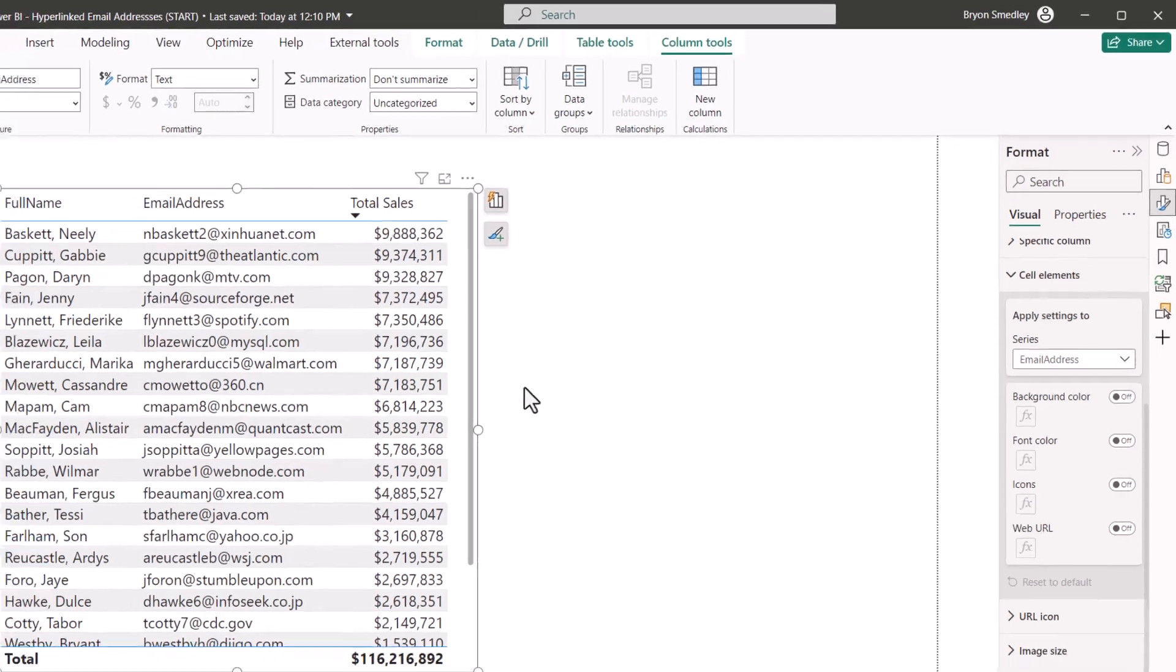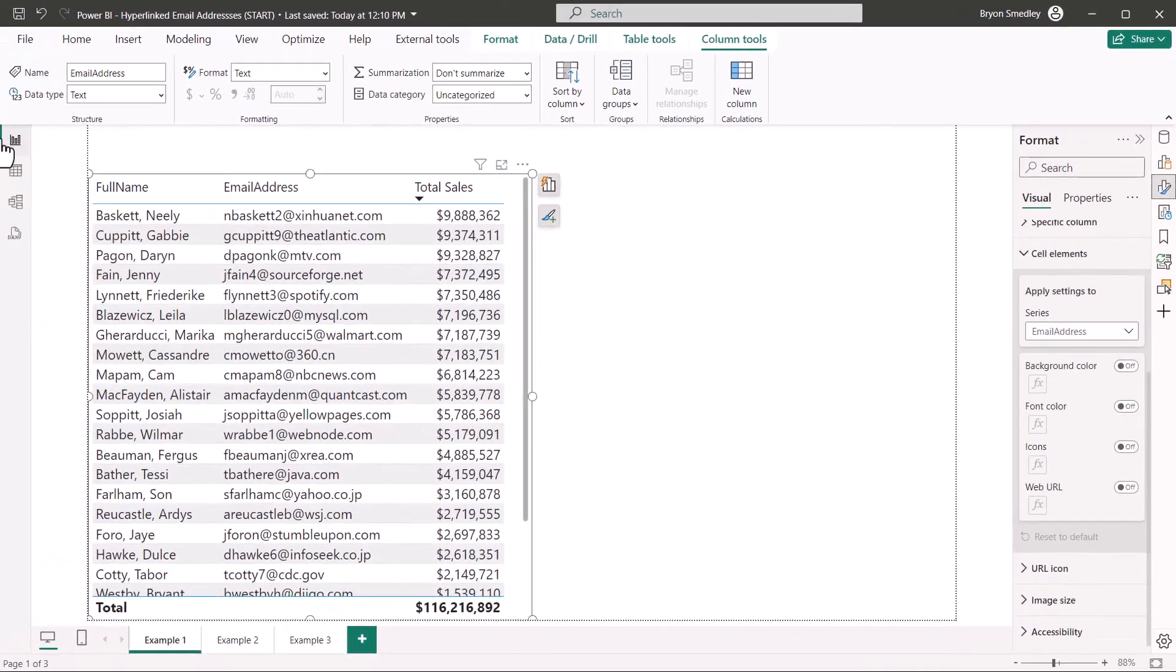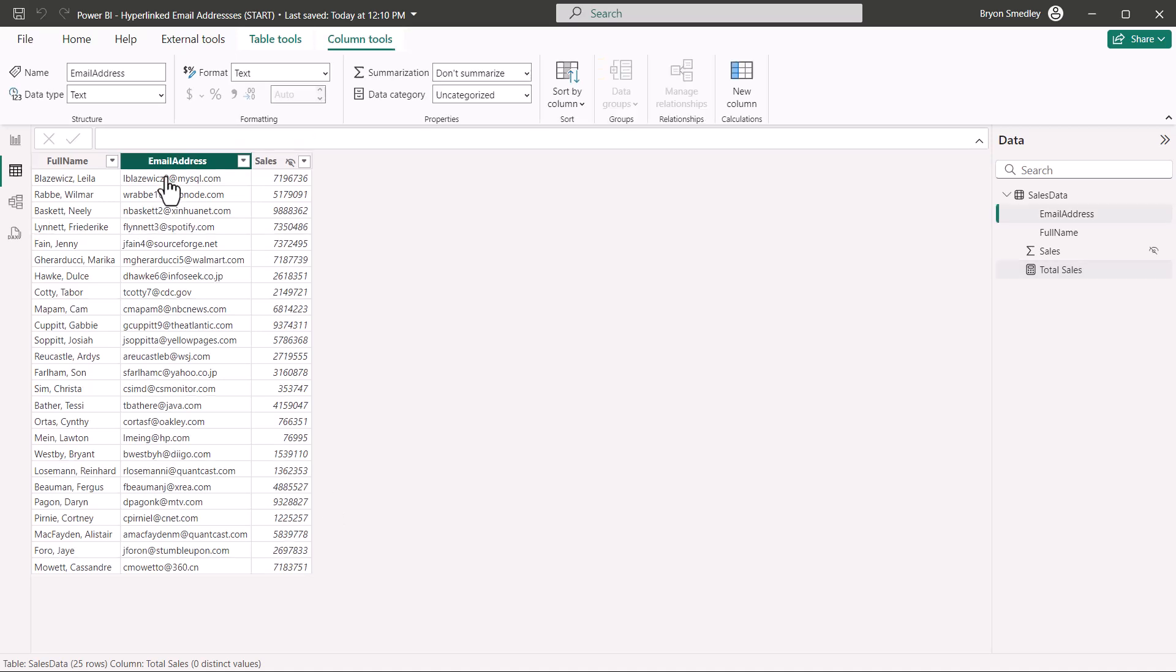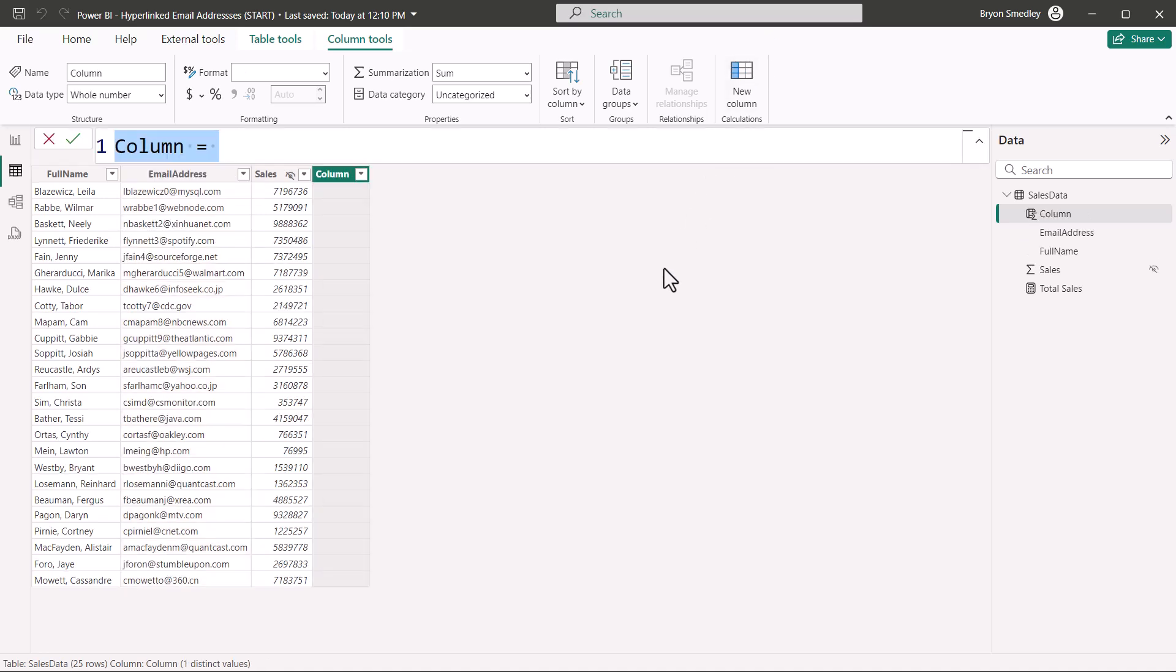So we're going to do a little trick. Let's go back to the table view, and we're going to create a new column that concatenates MailTo colon to all of these email addresses. We'll then use that as the underlying URL link for each of these email addresses that are shown in the report view.